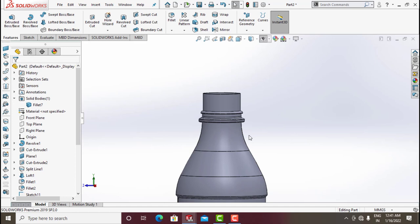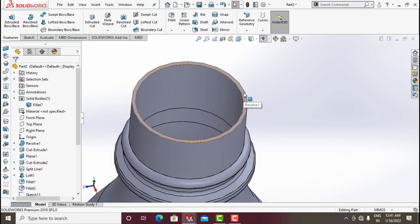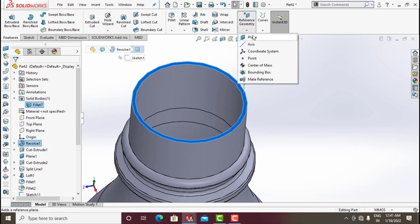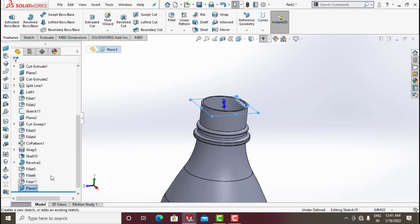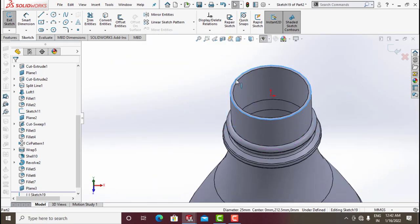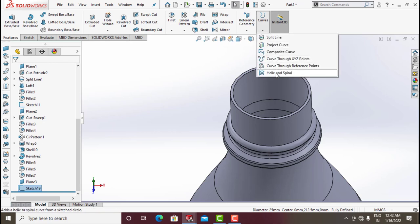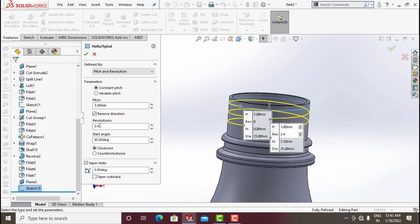The neck section is finished. Now finish the thread bond. Click on this Plane and offset a new plane — Plane 2 — by 1.5 mm in reverse direction, click Flip Offset. Click on this Plane 3, go for Sketch, make normal. Convert Entities — convert this curve. Exit Sketch. Click on Helix/Spiral — your previous sketch is chosen. Give Pitch 3, Revolution 2.4, Start Angle 45 degrees, Clockwise. Click OK.